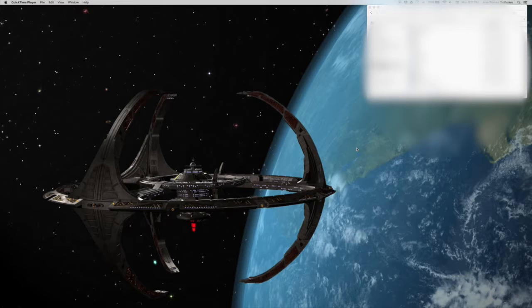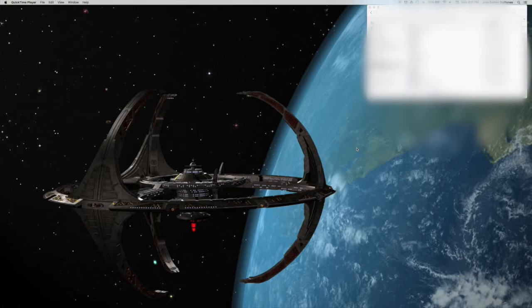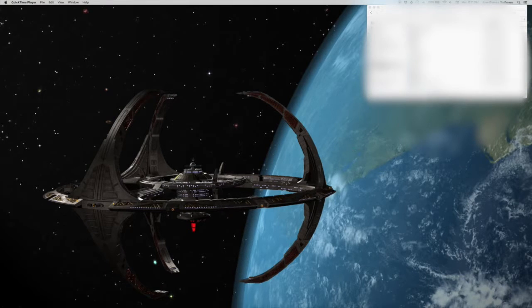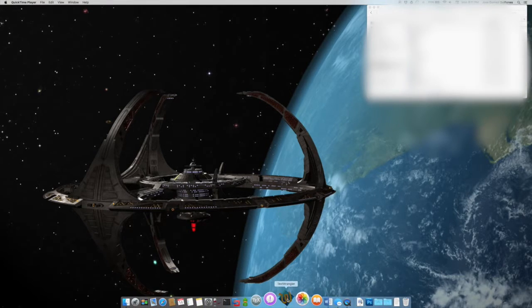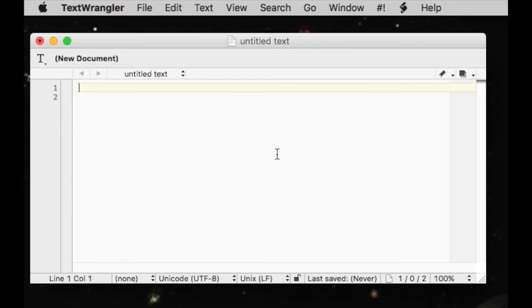Then you need to open a text editor, such as gedit, emacs, vi, or TextWrangler. I personally really like TextWrangler. We need to type the following lines.